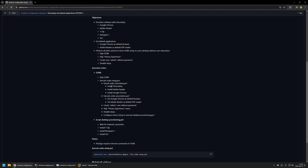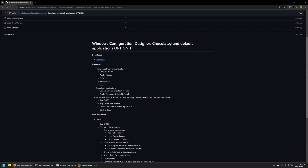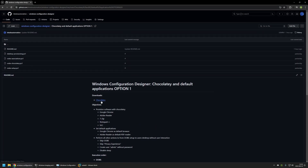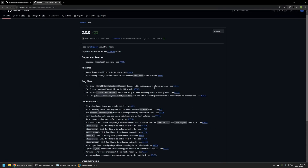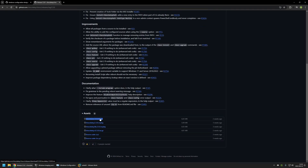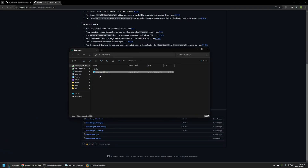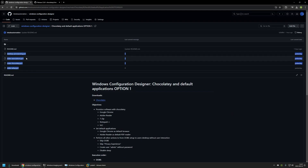The offline version will include the installation files for Adobe Reader and Google Chrome inside the package, but you'll need to update the package periodically to have the latest versions. Now I'll begin creating this package by downloading all the necessary files. I'll start with the Chocolatey installation files by clicking the link to the Chocolatey GitHub page, clicking the latest release, scrolling down to find the MSI file, and downloading it to my downloads folder.